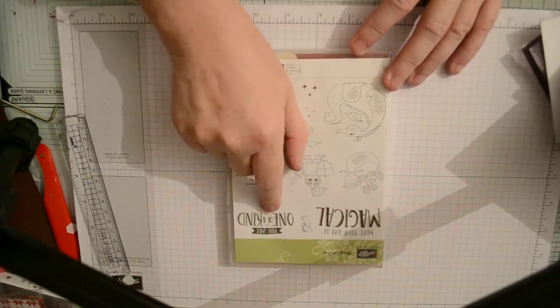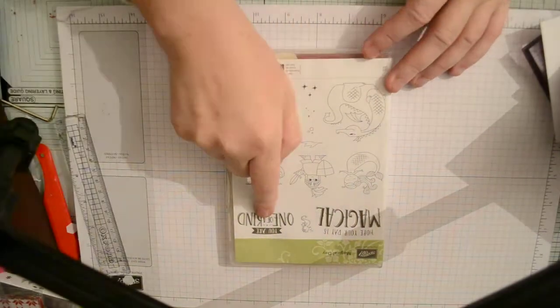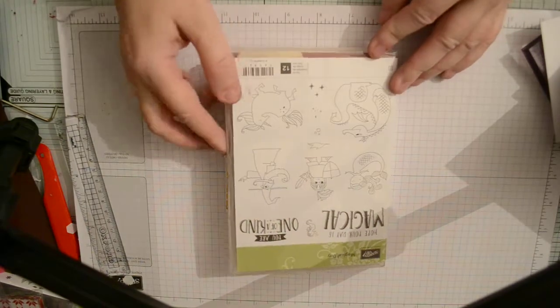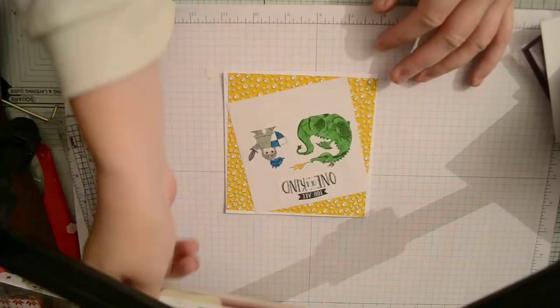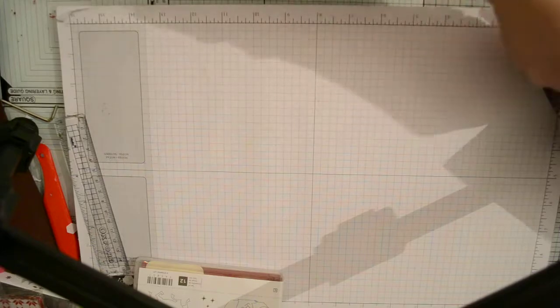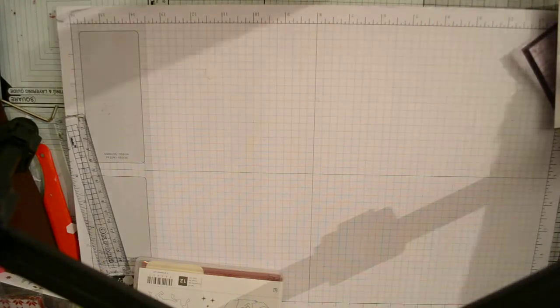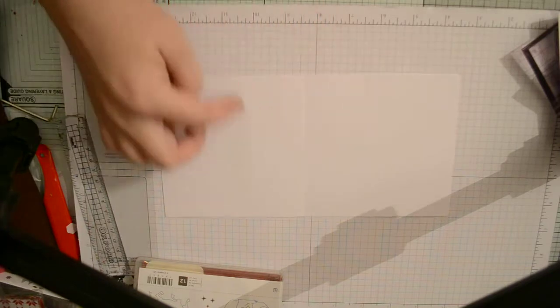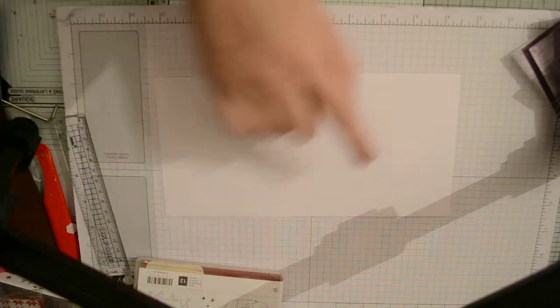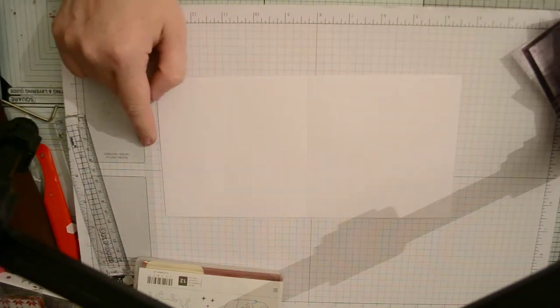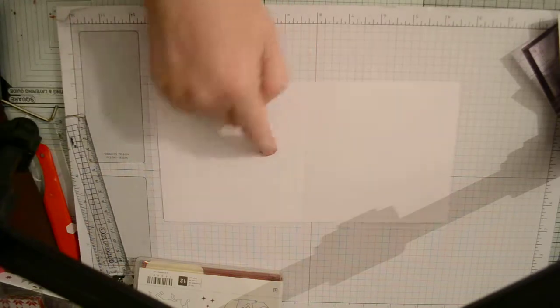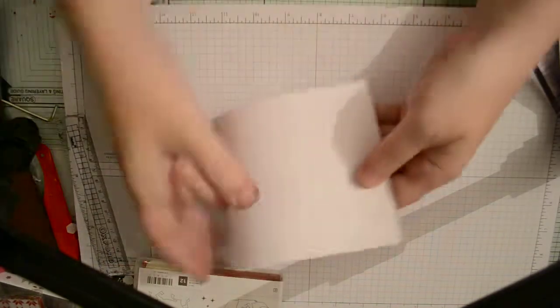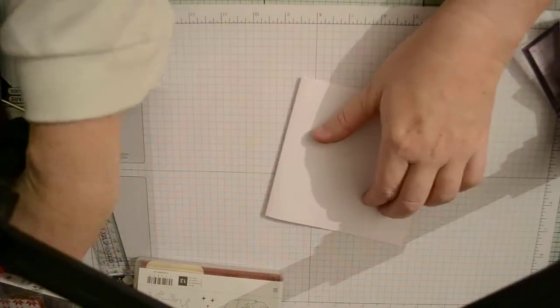Okay let's get cracking. First of all you need a piece of whisper white by four and fifteen sixteenths by nine and seven eighths and score at four and fifteen sixteenths. We fold and we will burnish it.